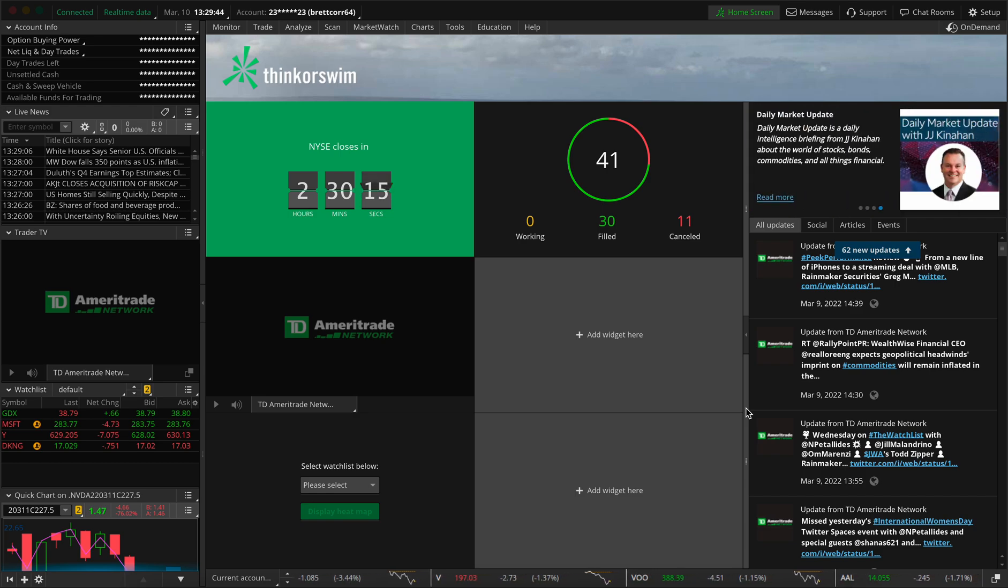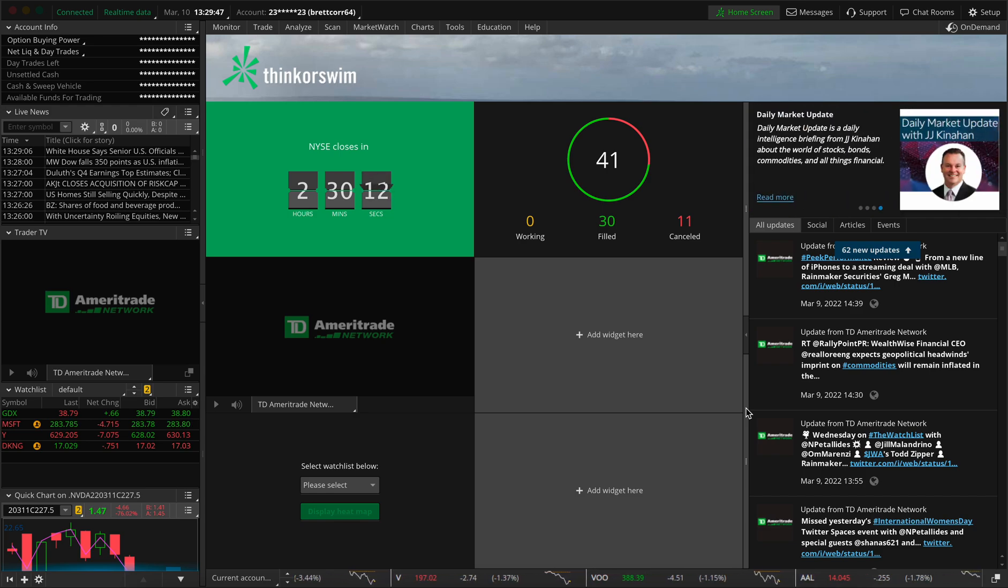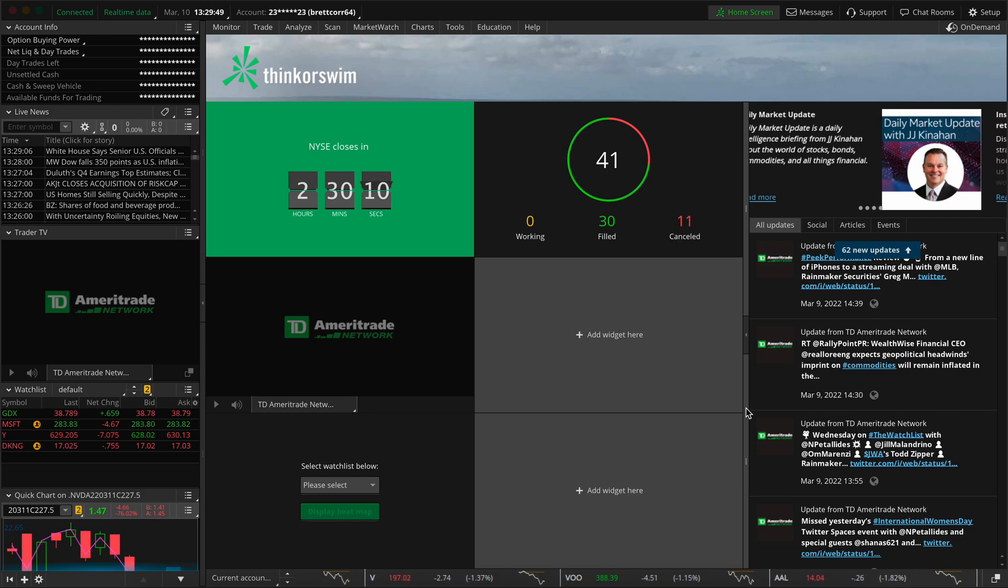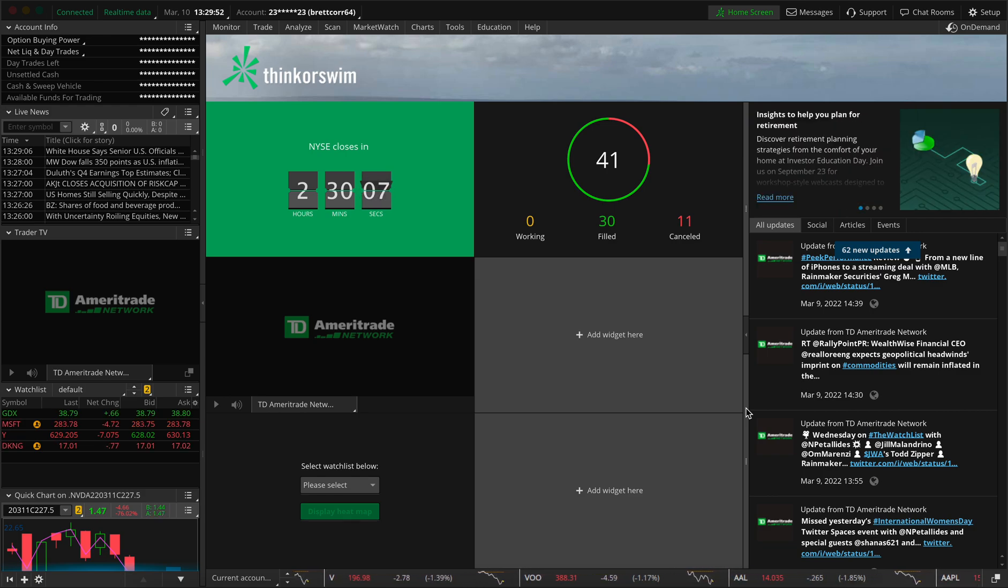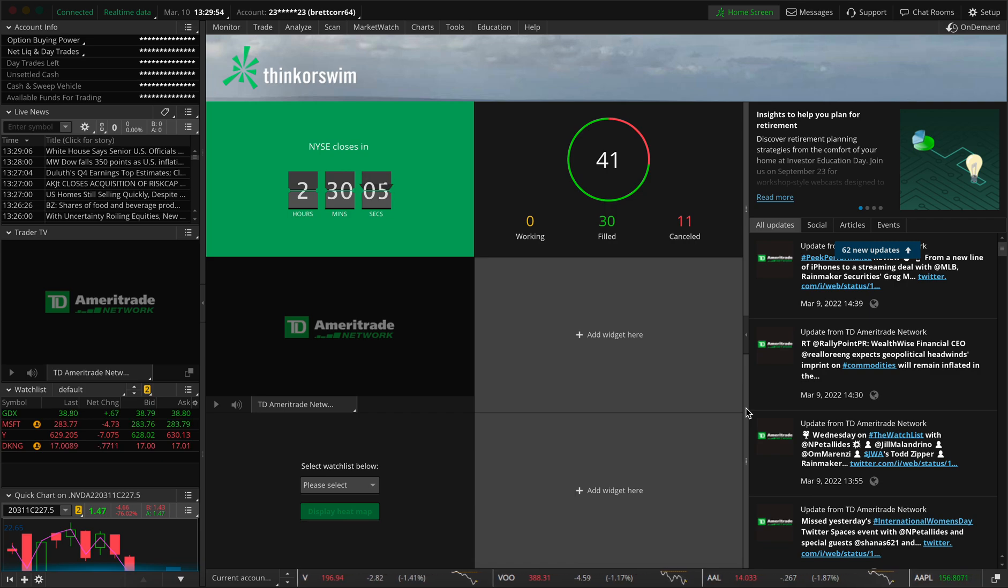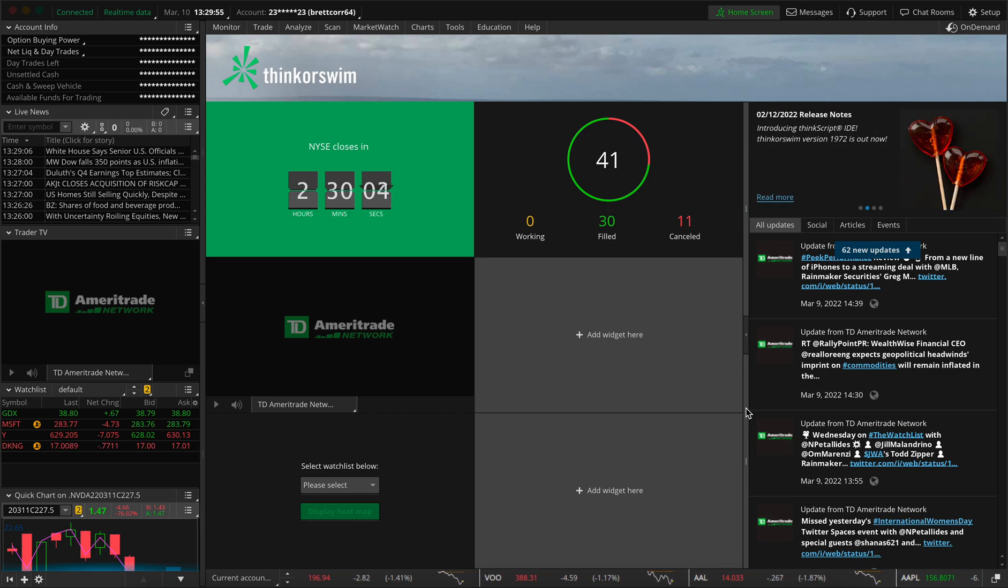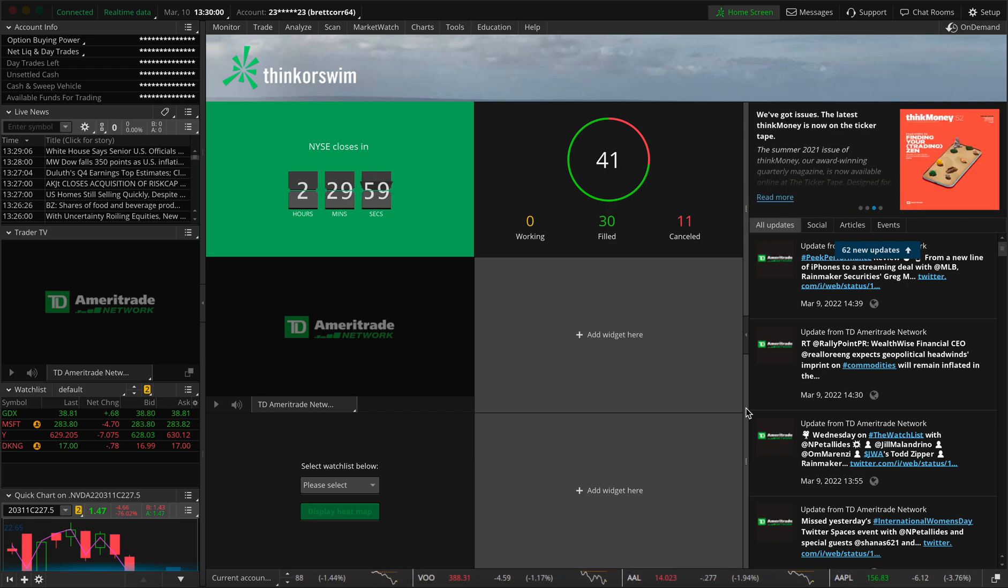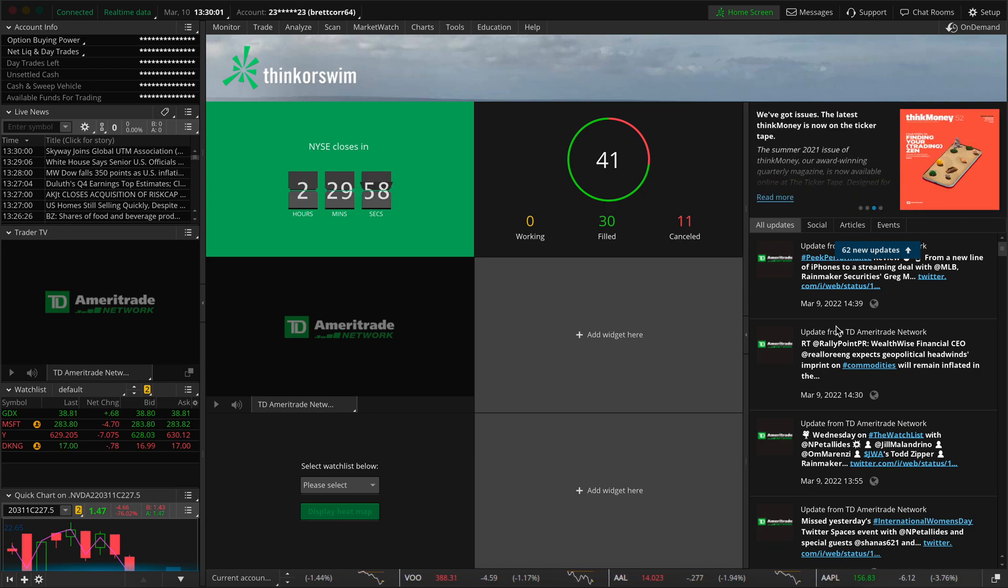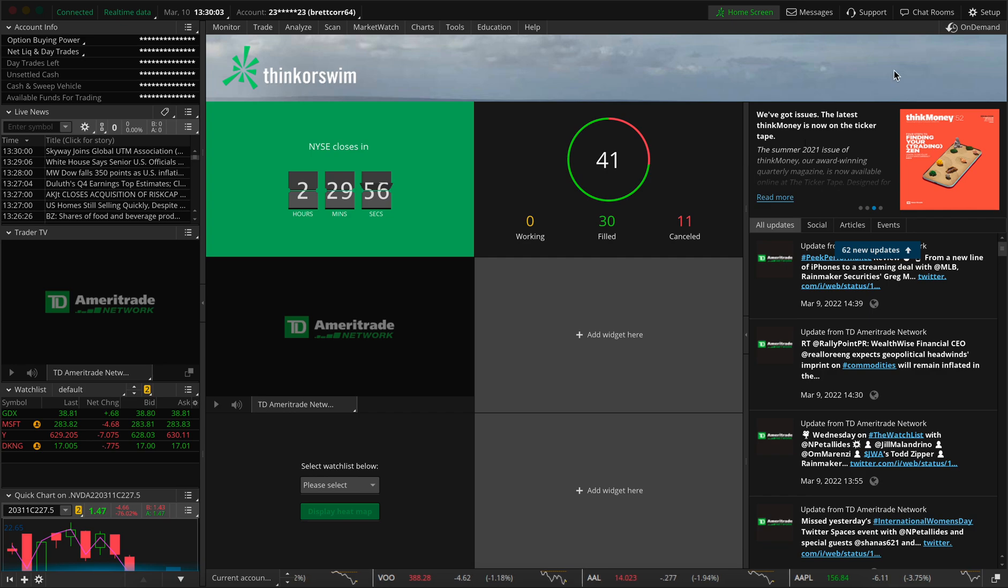Going over my active trader setup, my level two setup, and my time and sales setup with thinkorswim using the TD Ameritrade platform. Now just keep in mind, this is going to be a little bit of a messy video, just because there's so many intricacies of setting this platform up that I don't have any material planned. So I'm just doing this off my head. So let's jump right into it.